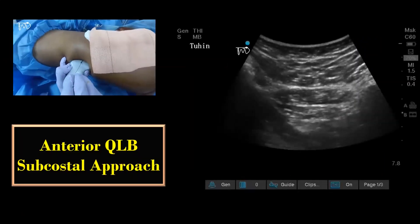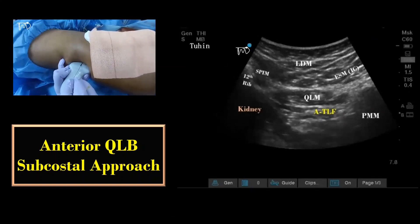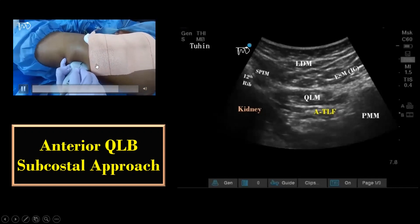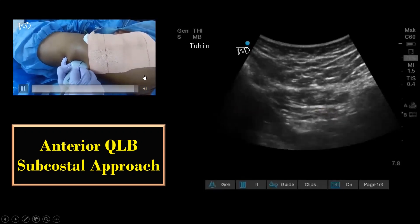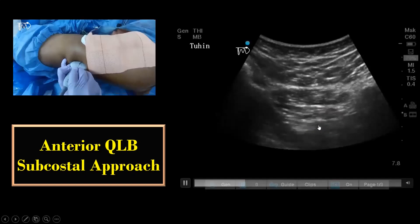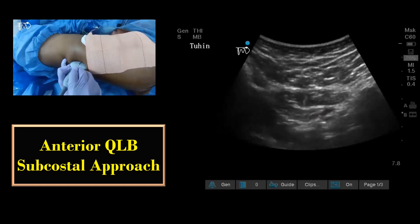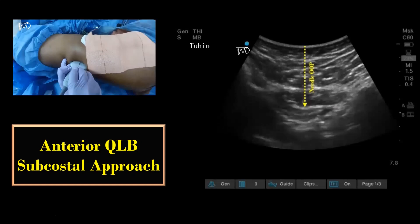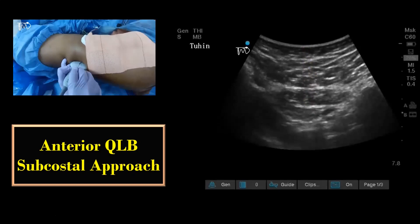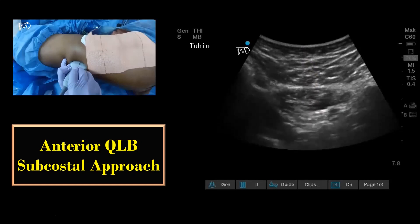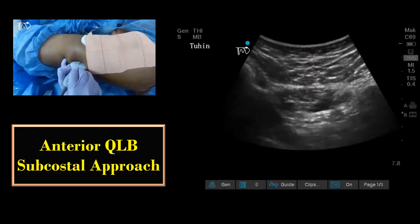I prefer the out-of-plane technique for this block, but you can also use the in-plane approach from caudal to cranial needling. Once the needle tip is positioned between the epimysium of the QL muscle and the anterior layer of thoracolumbar fascia, the local anesthetic is injected in 3 to 5 ml aliquots after negative aspiration for blood.